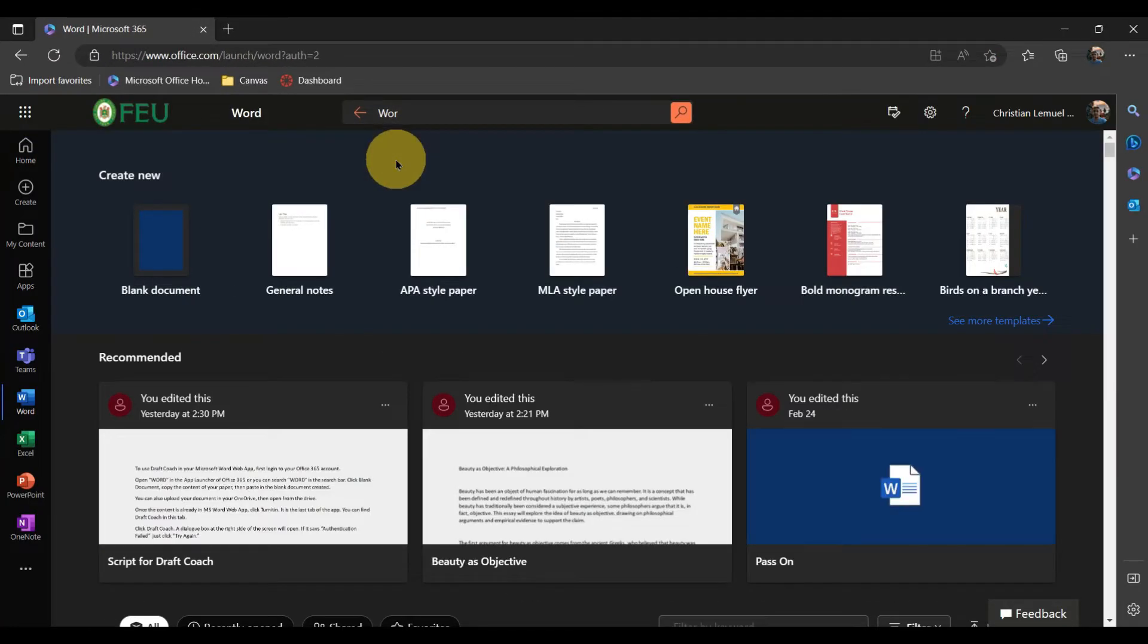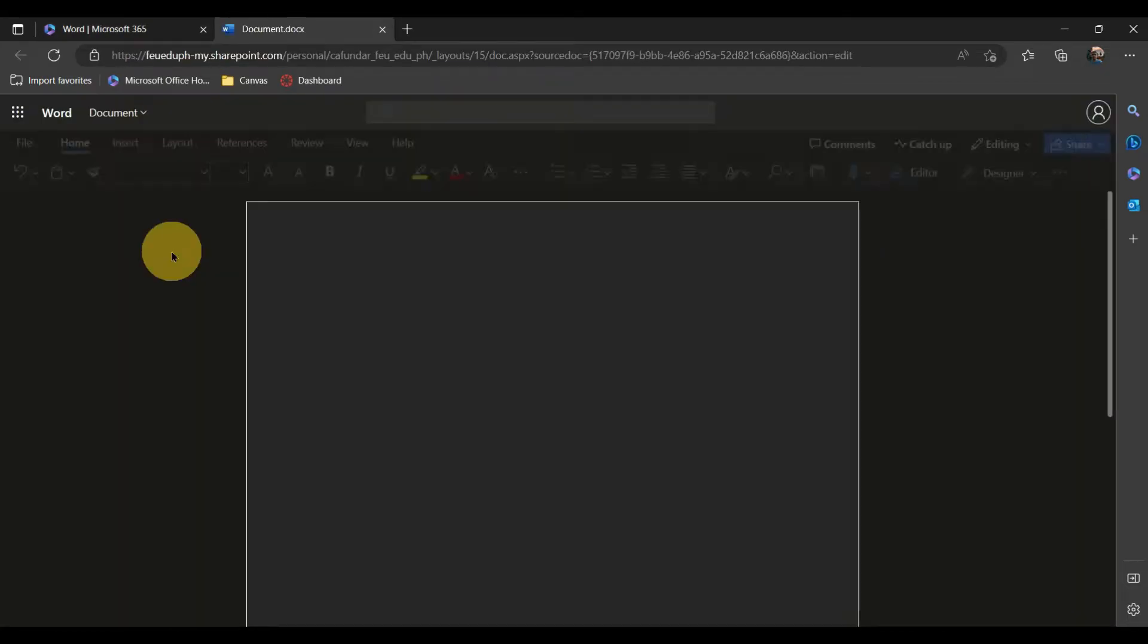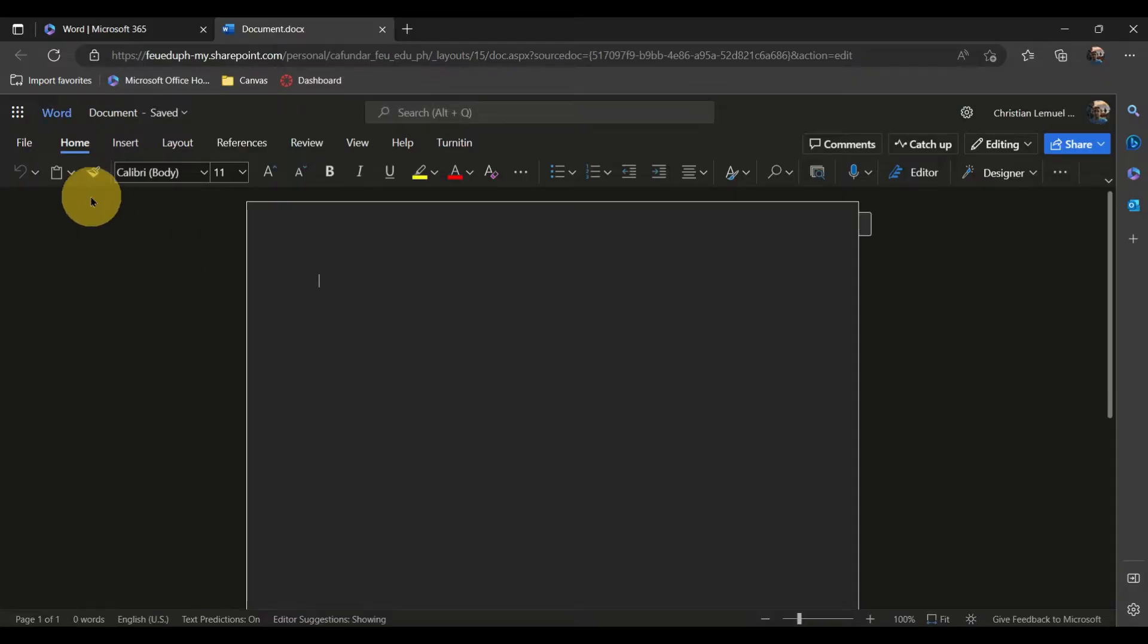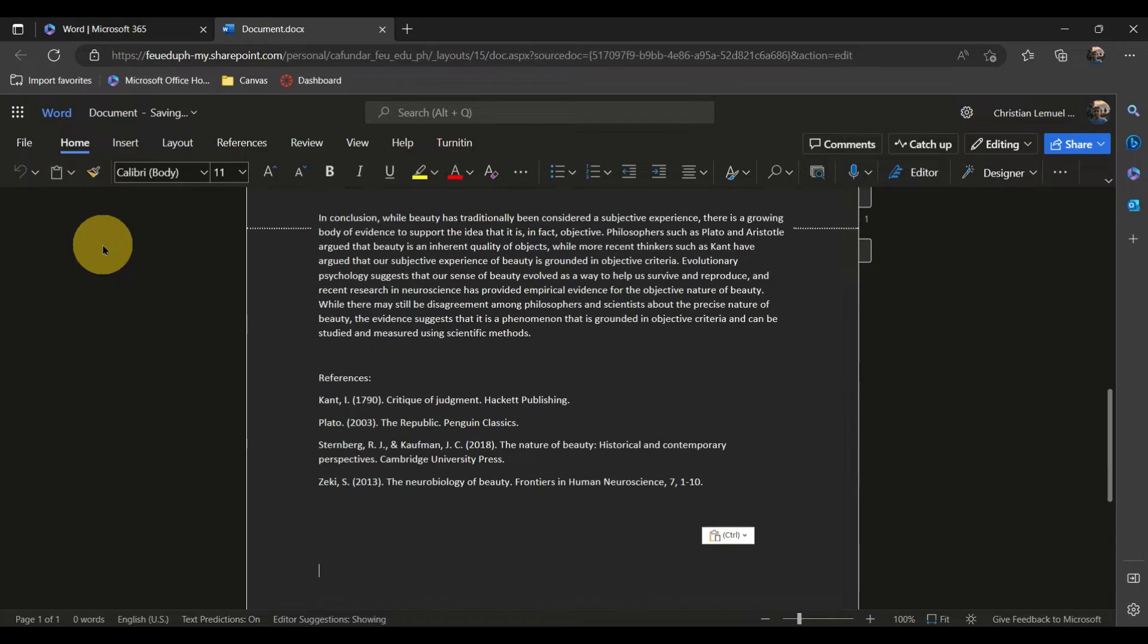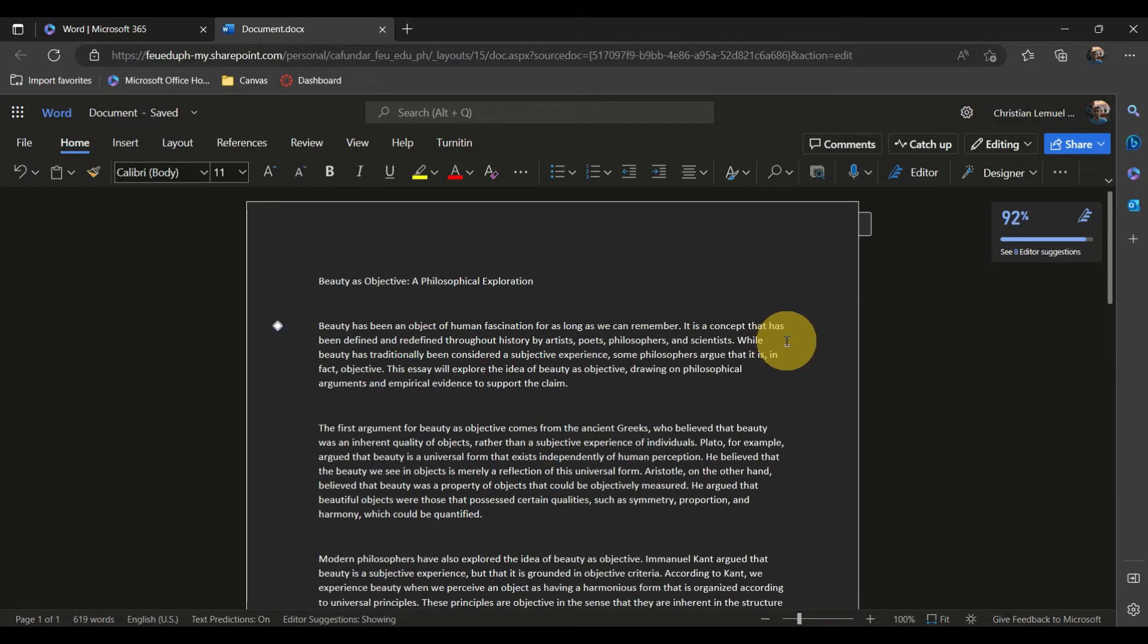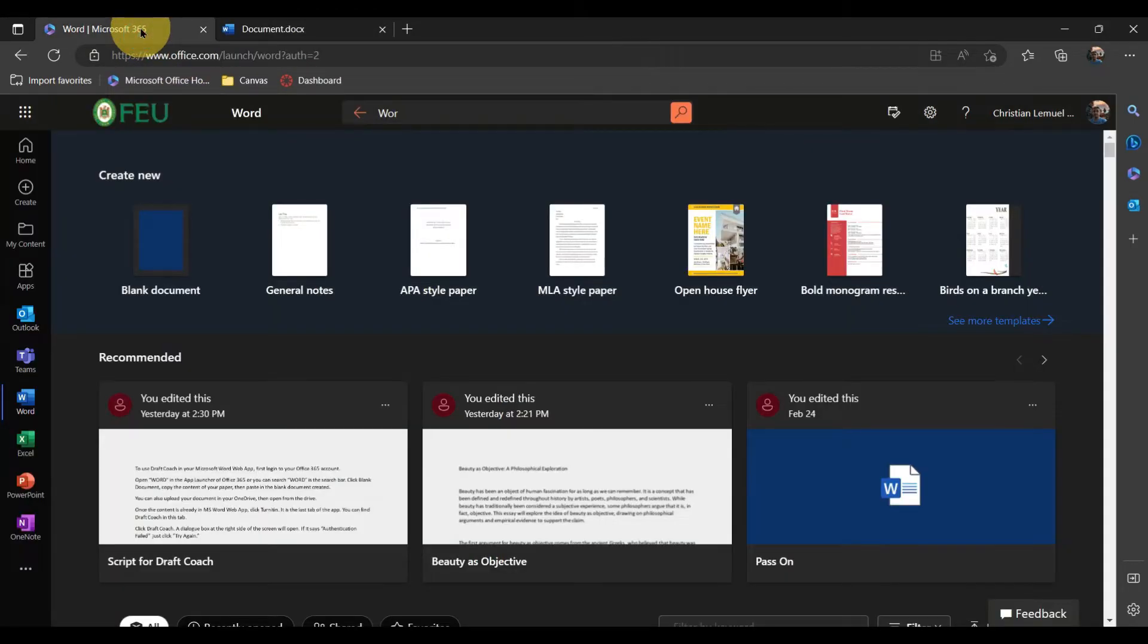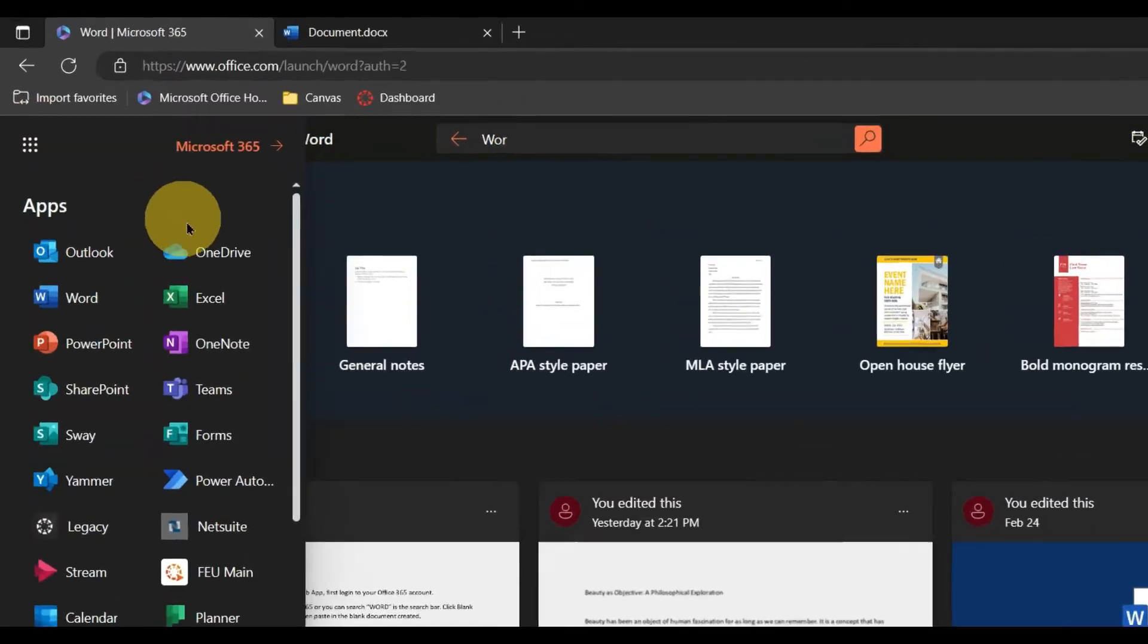Create a blank document. Copy the content of your paper, then paste it to the blank document you've just created. You can also open a Word document uploaded from your OneDrive.